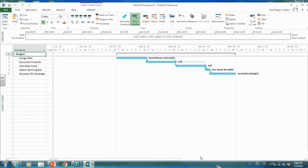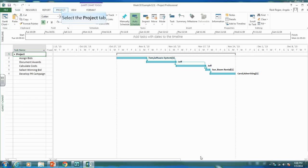Here's our project — we looked at this example last week. This is a project that we are happy with. We think everything has been scheduled, resources are loaded, and everything's looking good, so we want to baseline this project. Baselining is taking a snapshot of our schedule — what's planned — so that we can compare our actuals to our plan.